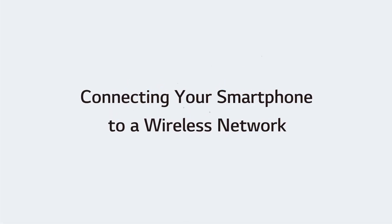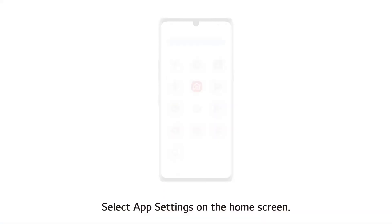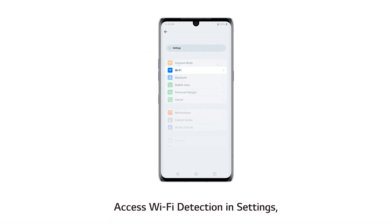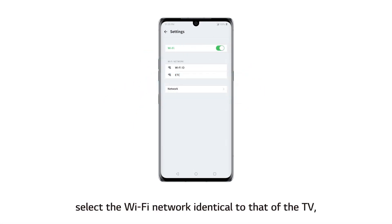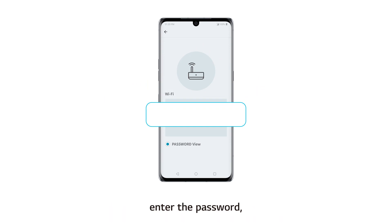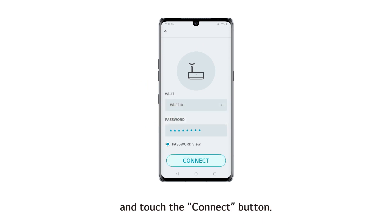Connecting your smartphone to a wireless network. Select app settings on the home screen. Access Wi-Fi detection in settings. Select the Wi-Fi network identical to that of the TV. Enter the password and touch the connect button.